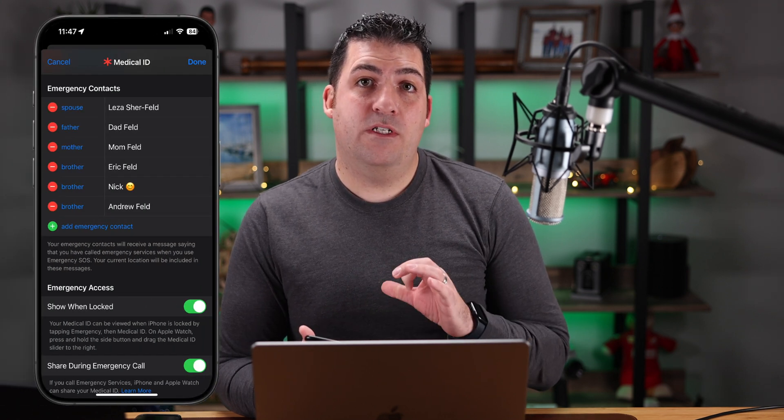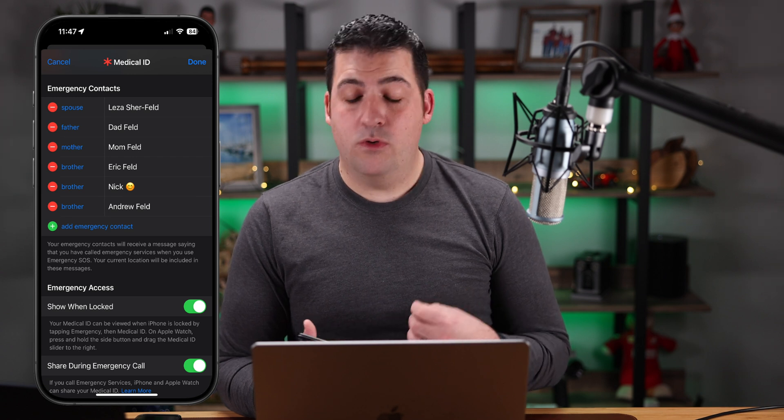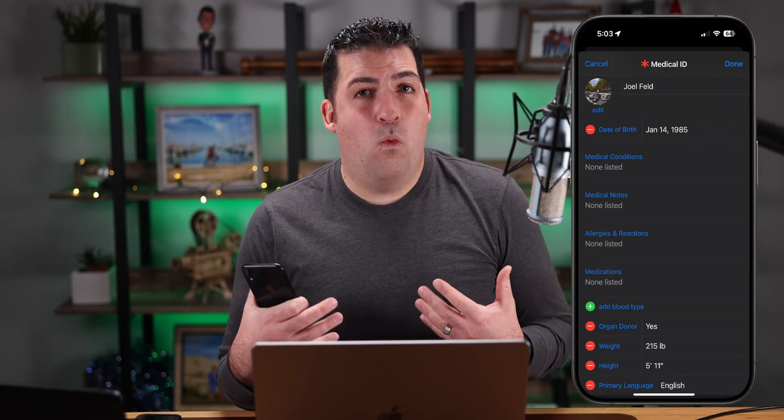There's a feature on the iPhone called Medical ID that allows you to set emergency contacts and store information about yourself — your blood type, medications, and similar details. In a scenario like a car accident where someone is unconscious, you can't get into their device because it's locked with Face ID, Touch ID, or a passcode. However, if Medical ID is set up, it allows access to important information that could help first responders or reach an emergency contact.